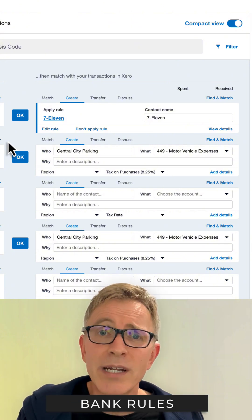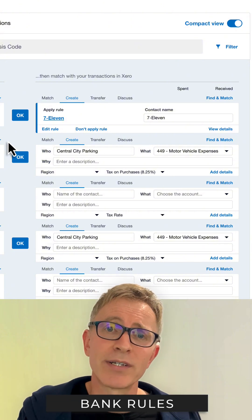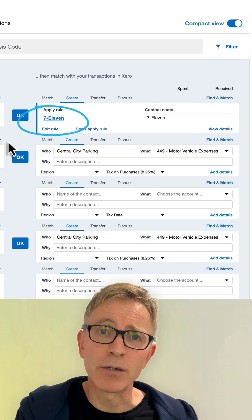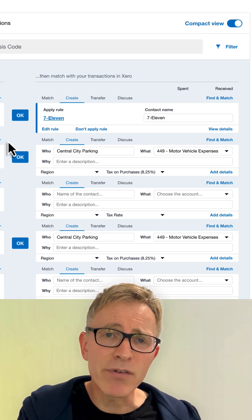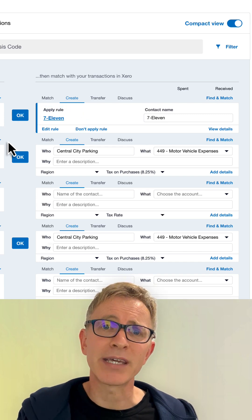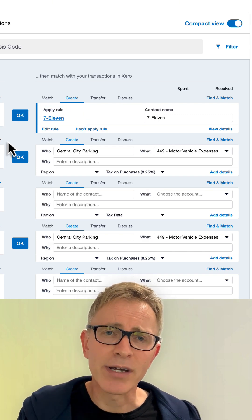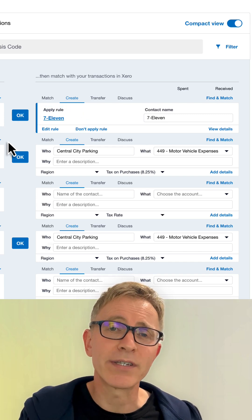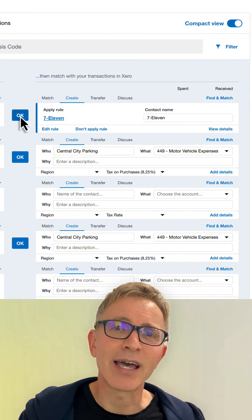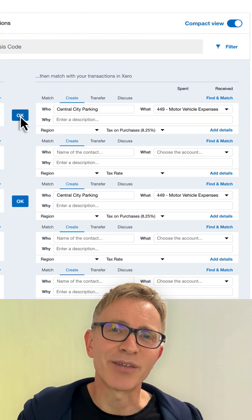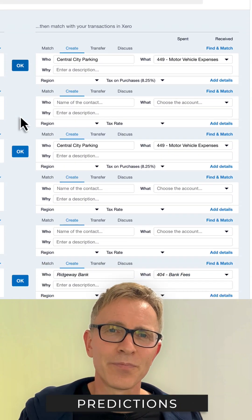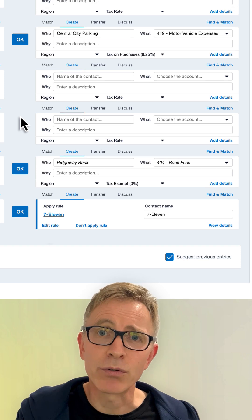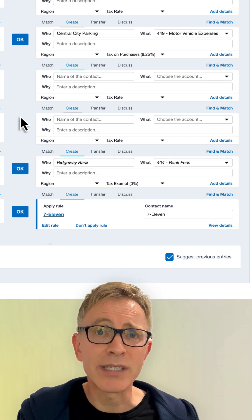You can set up rules for common transactions. Here, there's a rule set up that says every time we buy something at 7-Eleven, categorize this as office expenses. Click OK to apply the rule. If there's no existing account transaction, bank rule to apply, or similar past transaction to suggest,